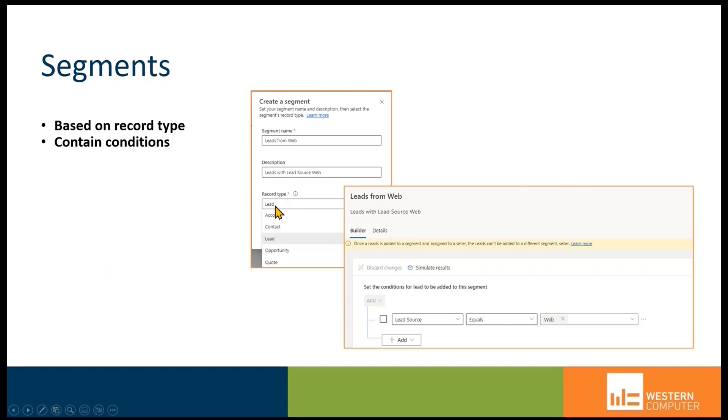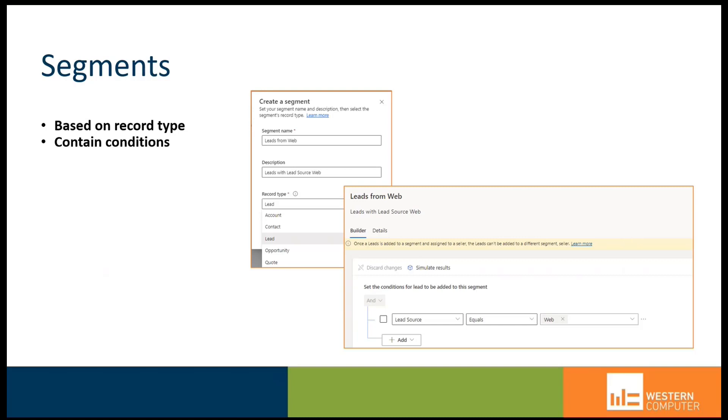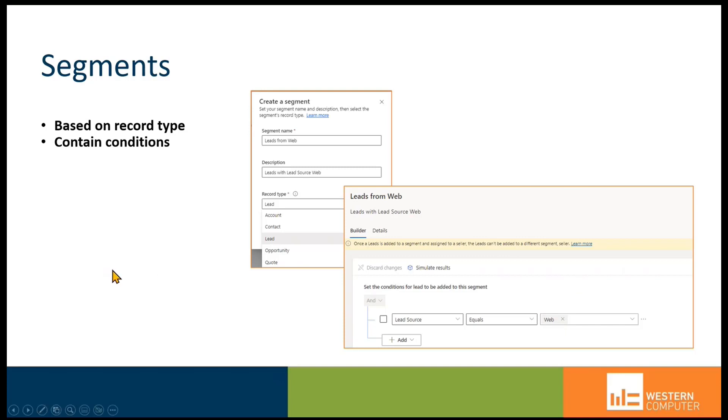The record type is lead, not account, contact, opportunity, or quote, which are available for other segments and purposes. The value that I'm using within this particular segment is a condition that says any lead where the lead source equals web should be part of this segment.